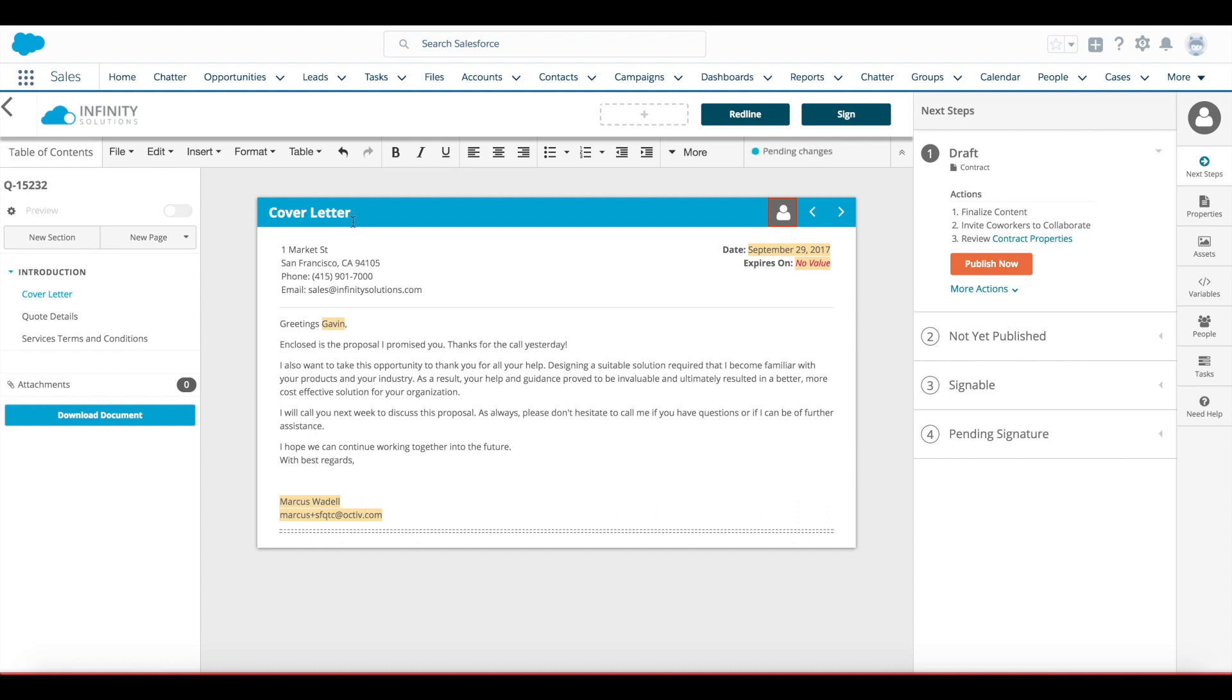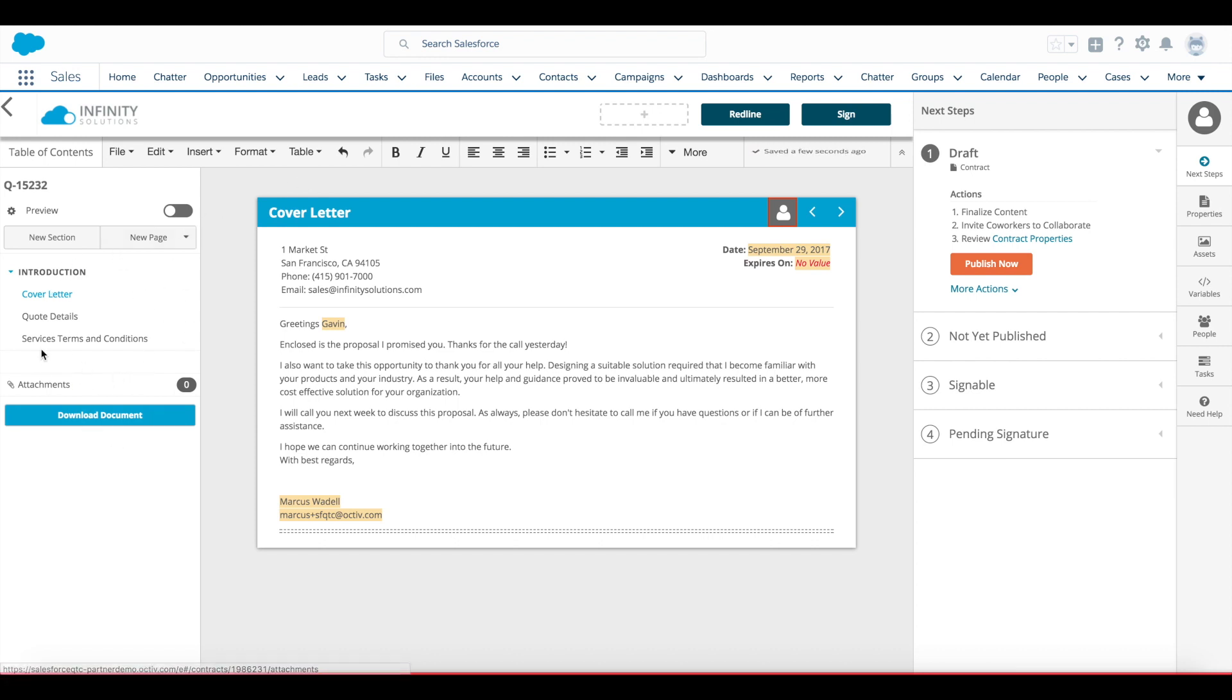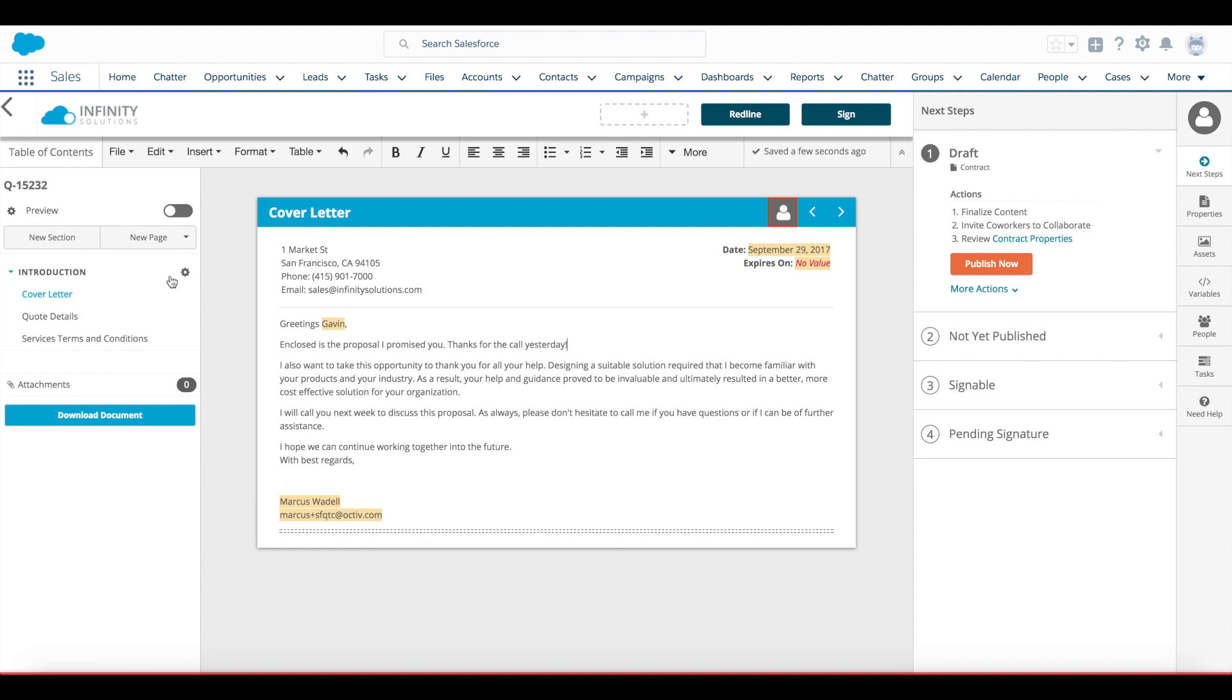Or make more advanced edits using the editor toolbar. On the left side of my document, I see my table of contents broken out into sections and pages. And on the right side, I have a dashboard of panels to walk me through the next steps of the process.